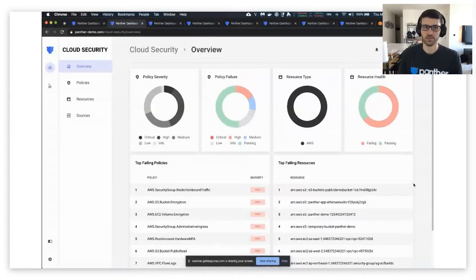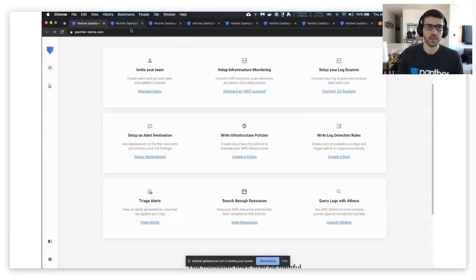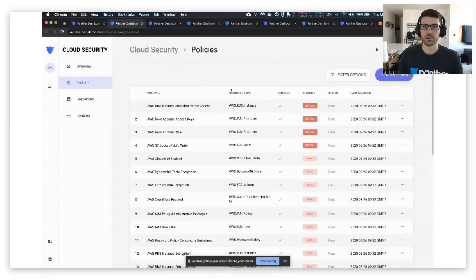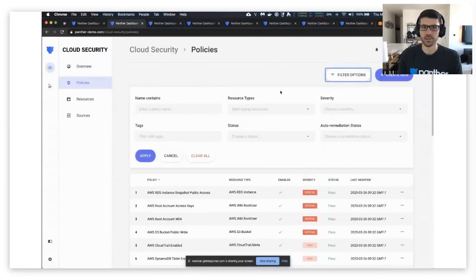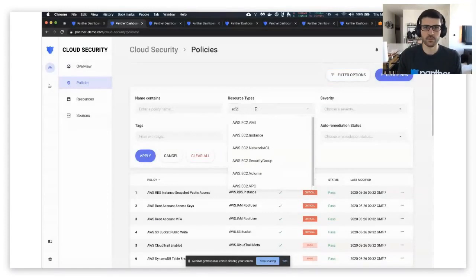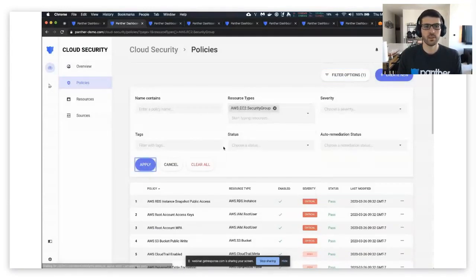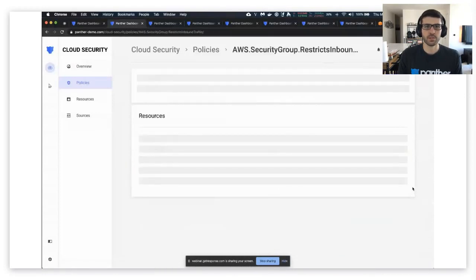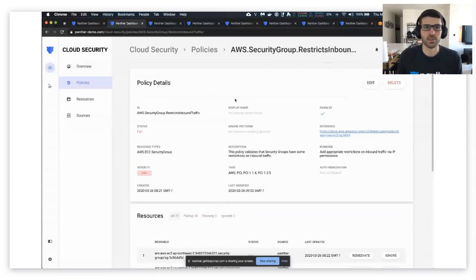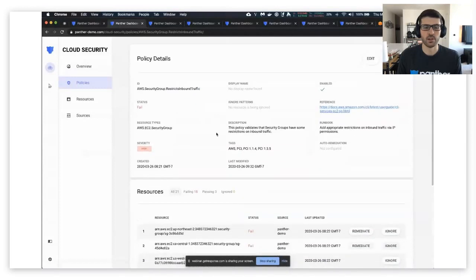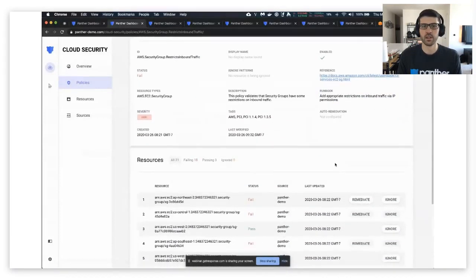Clicking through policies, we can search and filter. So let's look at security group for example. We can see this policy is looking for restricting inbound traffic. We can see all the associated resources with it.